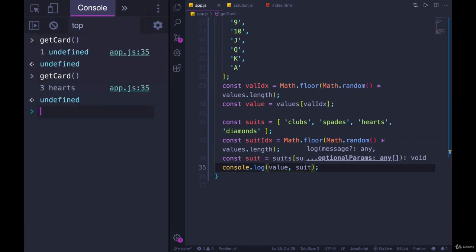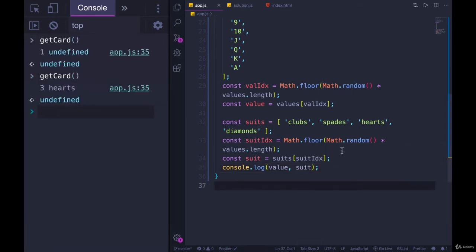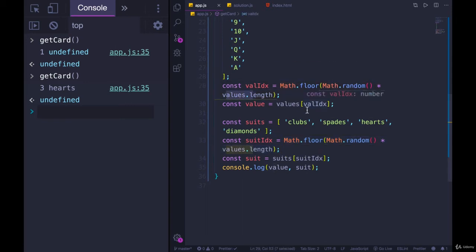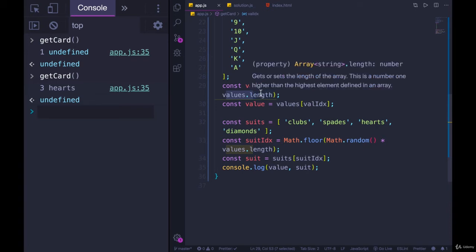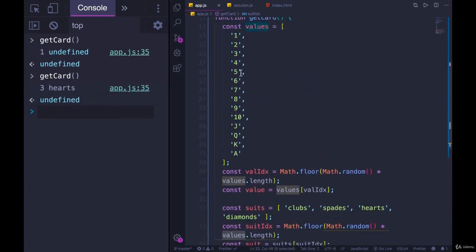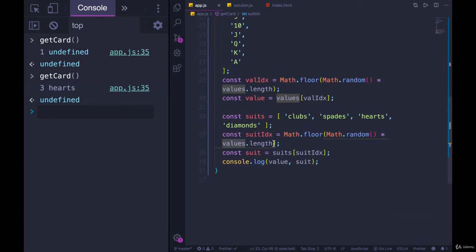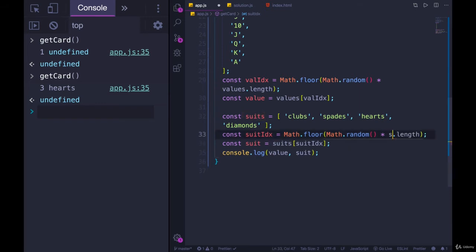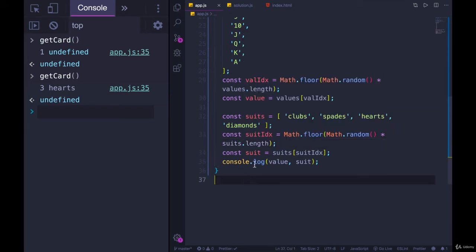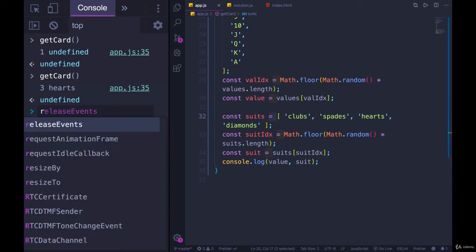1 and undefined. Well, this is completely my fault and very stupid. I never changed this suit index variable. The code we're running is the exact same code we were using to get the values index, and I'm still using that values array even though I'm trying to access the suits array with it. So I need to adjust this to multiply by suits.length. So let's try running it again.